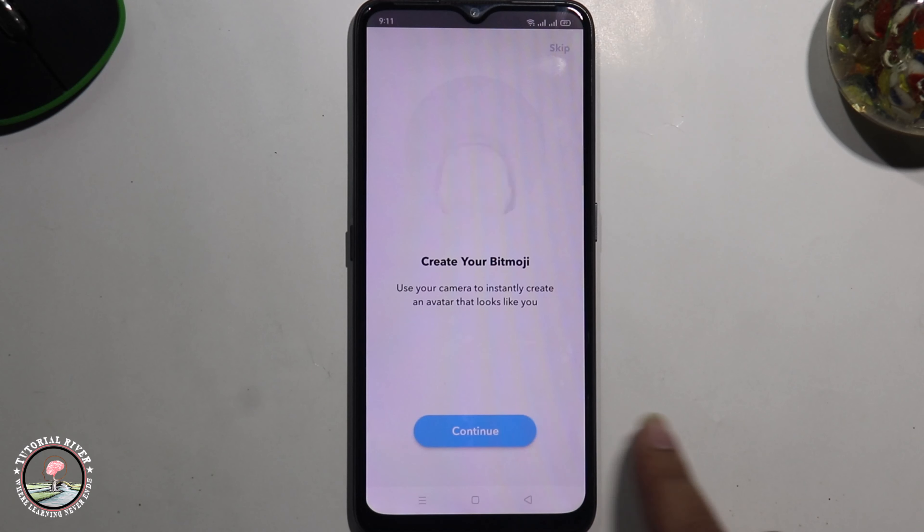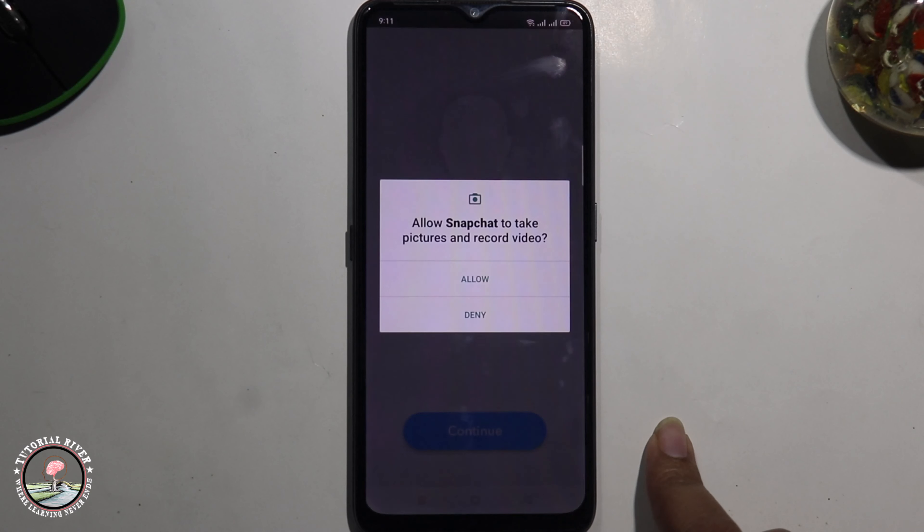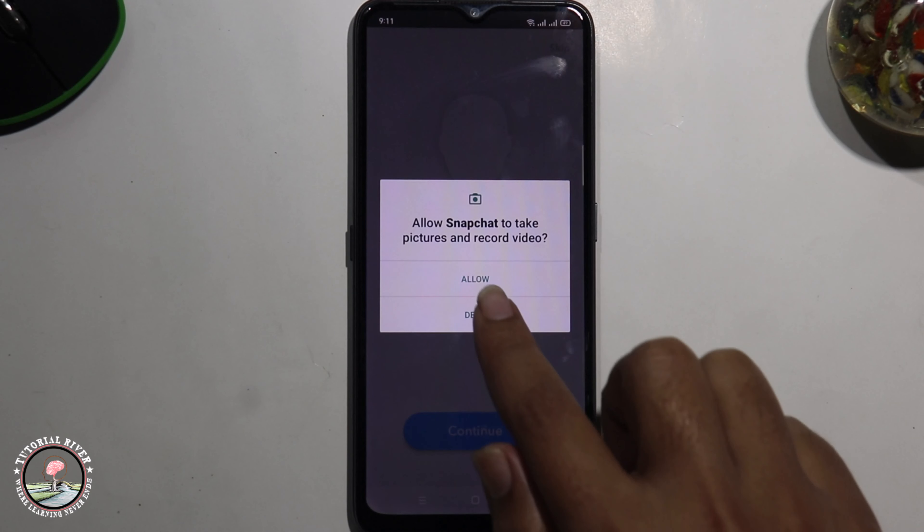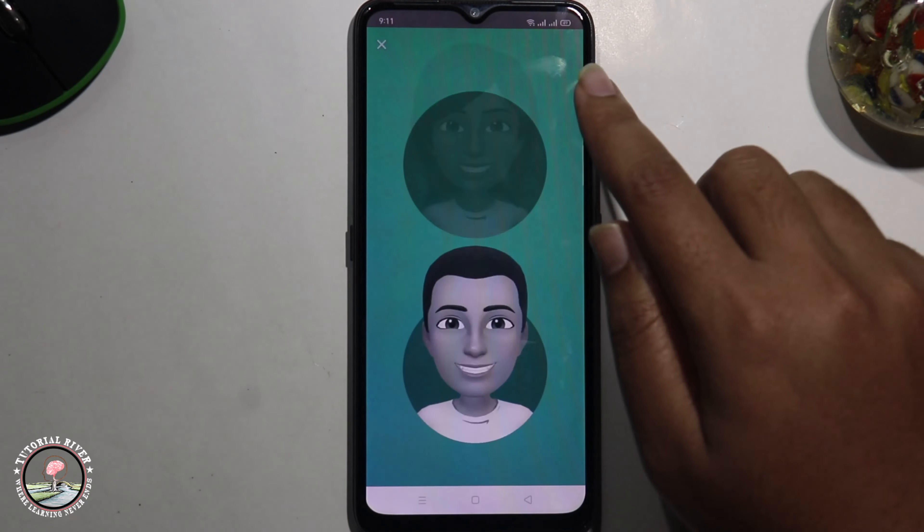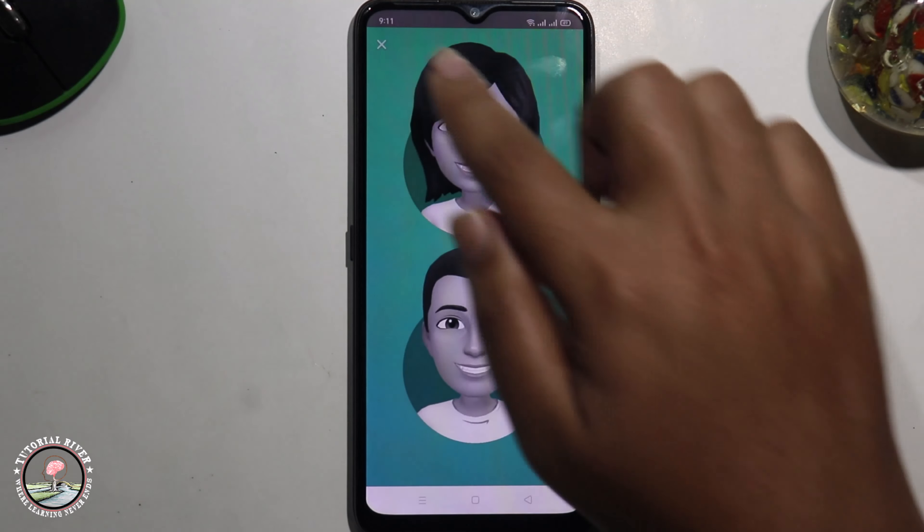Hello everyone, welcome back to my channel. In today's video I'm gonna show you how to create a Snapchat account.